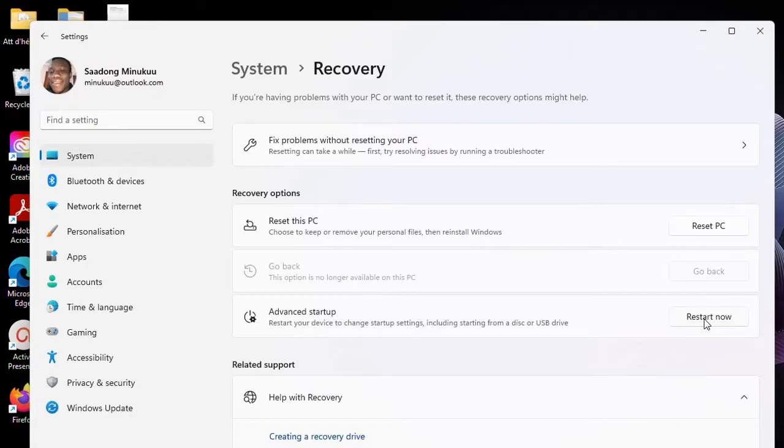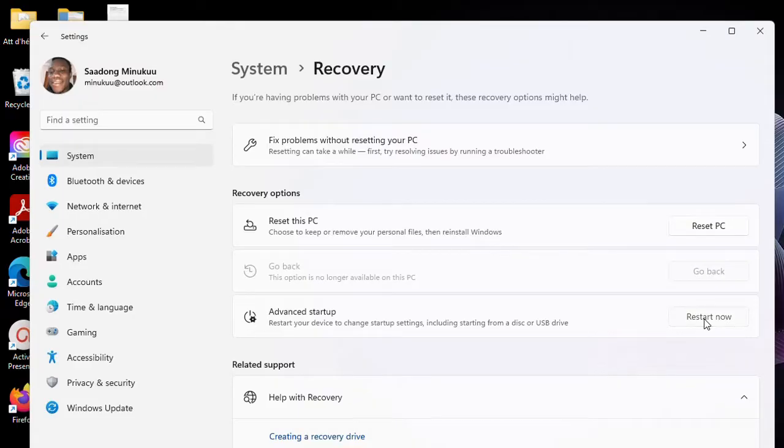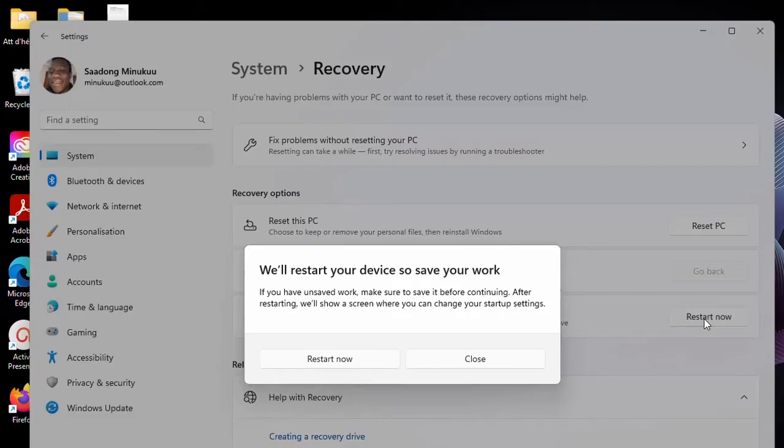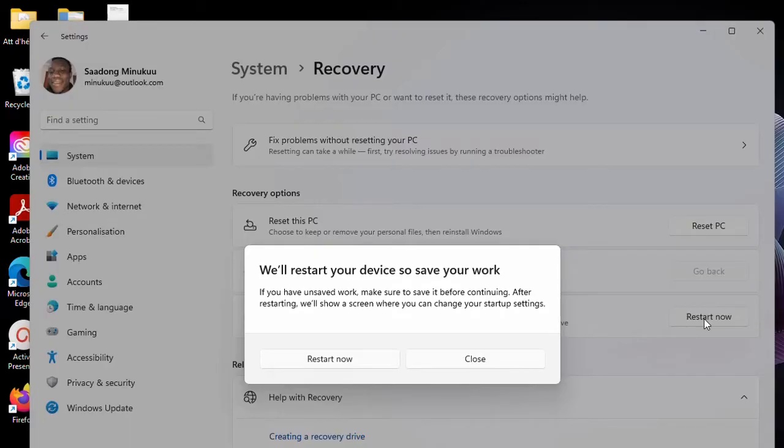So you click on Restart Now. Now, when you arrive at this point, you have, like I said from the get-go, you have to make sure that all your data is saved. First of all, if you have Word documents, all of that open, make sure everything is closed. And also, preferably close all active or opened applications on your PC. And then, after which, you can now go ahead and then restart.